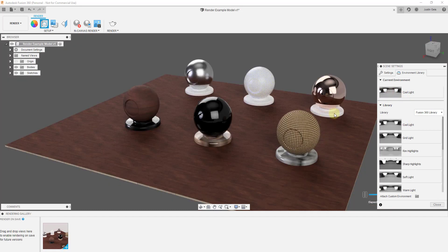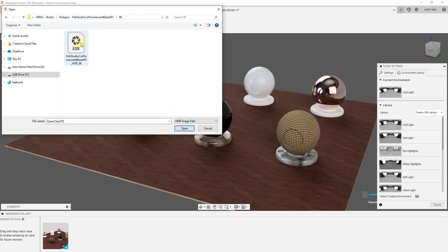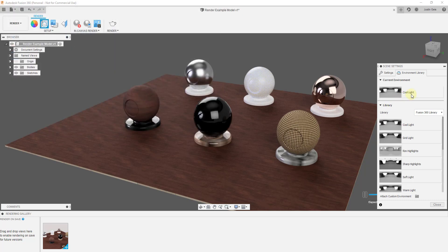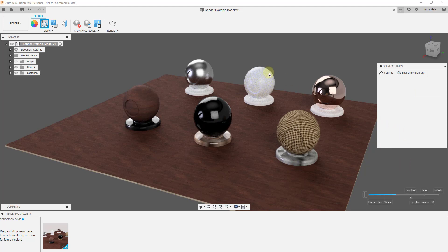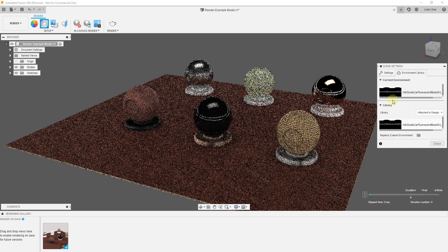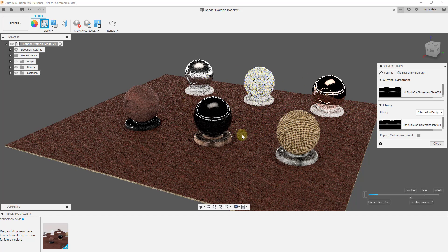One other thing about this is you can also upload your own HDRI image files by going down to this Attach Custom Environment settings. You can click on this button right here. Let's say for example that you have an HDRI image file that you want to use — you can actually double-click on this and bring it in and use your own custom environment in order to light this scene. Notice how when I do this, it loads in my custom lighting as opposed to the lighting that we had before.